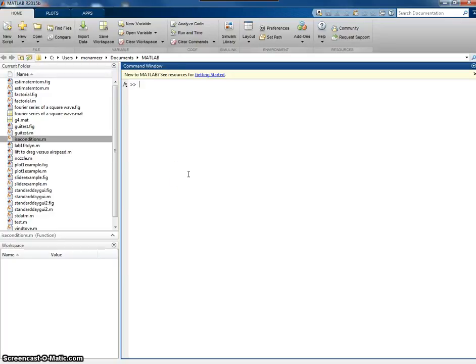Let's say I want to calculate the pressure, temperature and density in the ISA atmosphere. If I was doing it from the command window, I'd have to know my formulas.